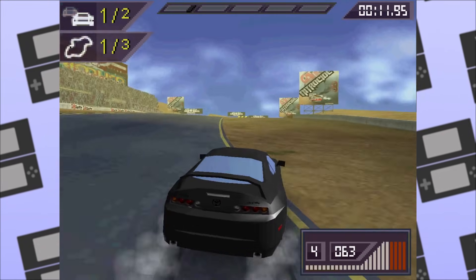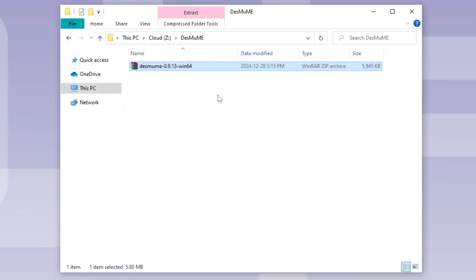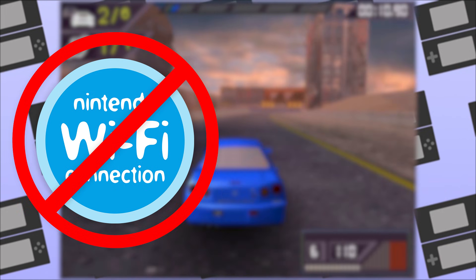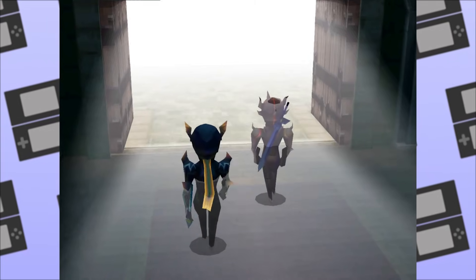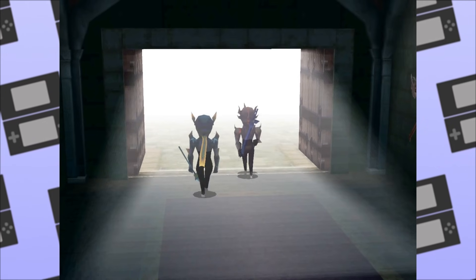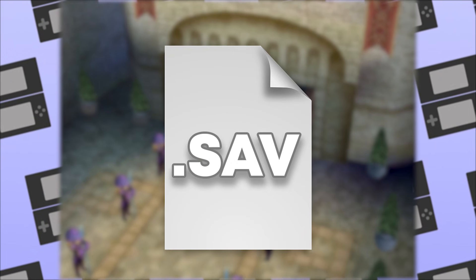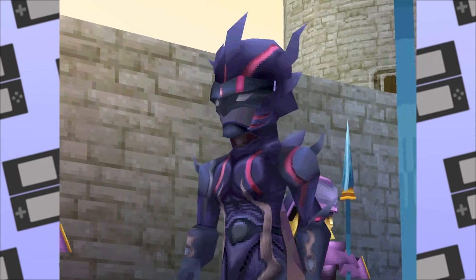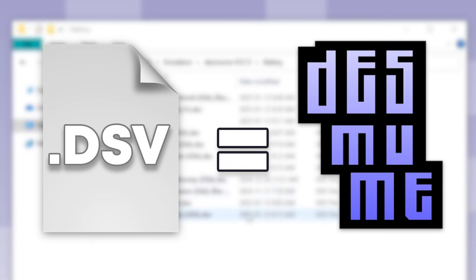DeSmuME is set up the same way as MelonDS — you download the latest version of the emulator, extract the zip file, and run the application. DeSmuME does not have WiFi support or DSi mode, despite being the older emulator. Another downside of using DeSmuME is the special save file it creates. Instead of using a .save file like most Nintendo DS emulators, it has its own special kind of save file, which is a .dsv. These .dsv files are annoying since they only work with the DeSmuME emulator.